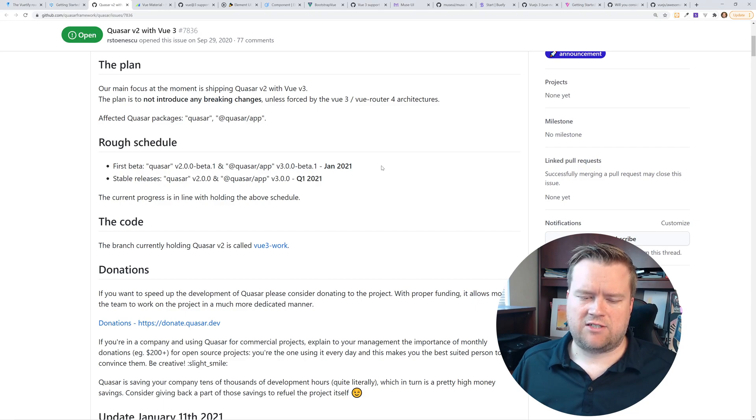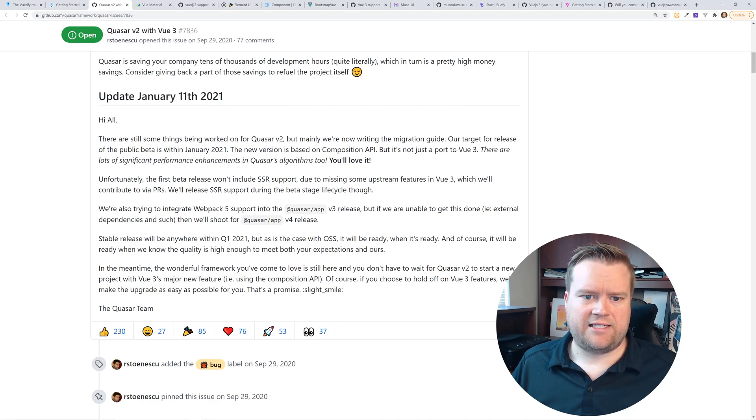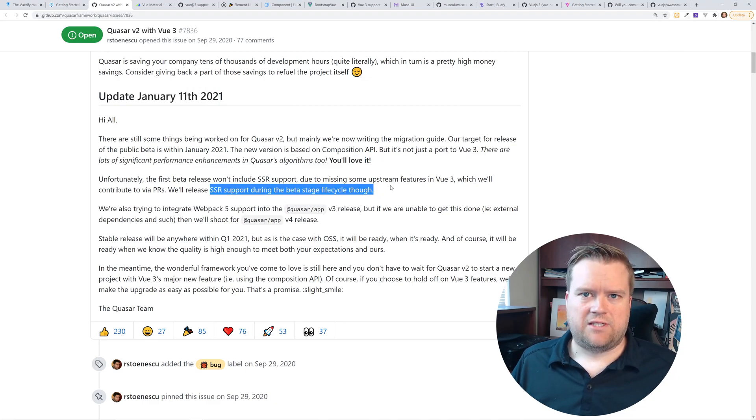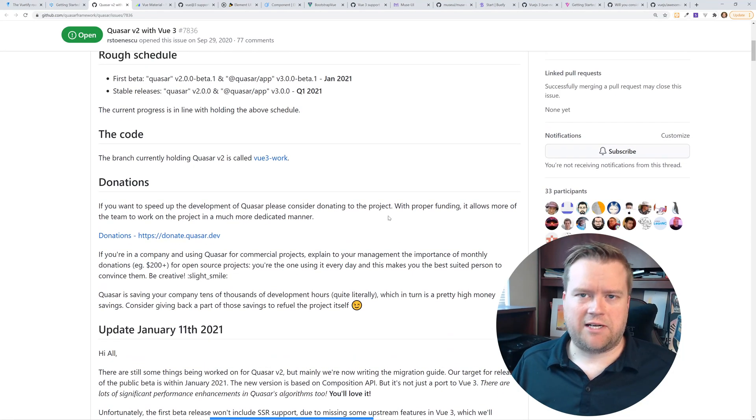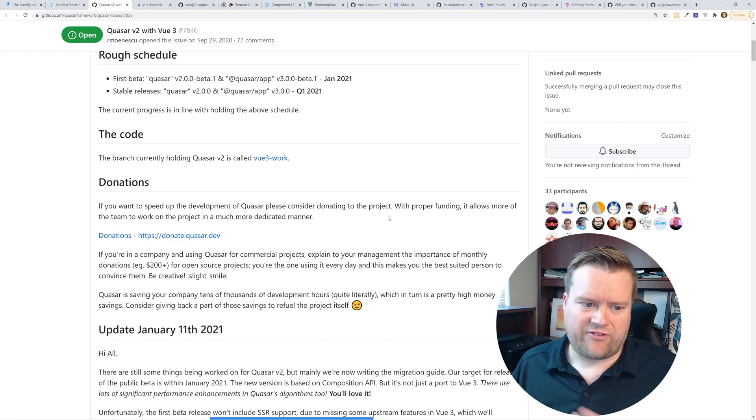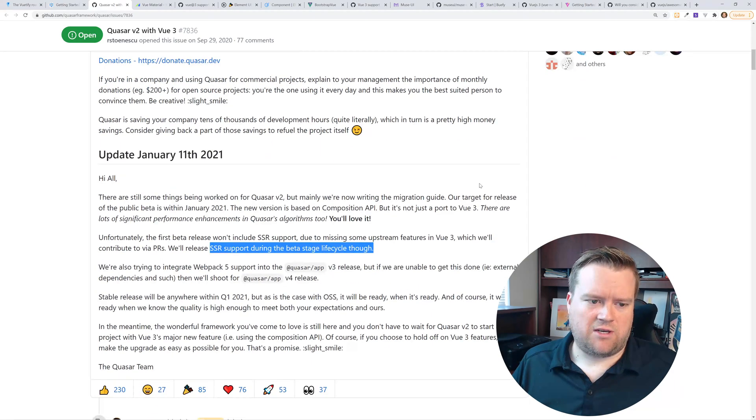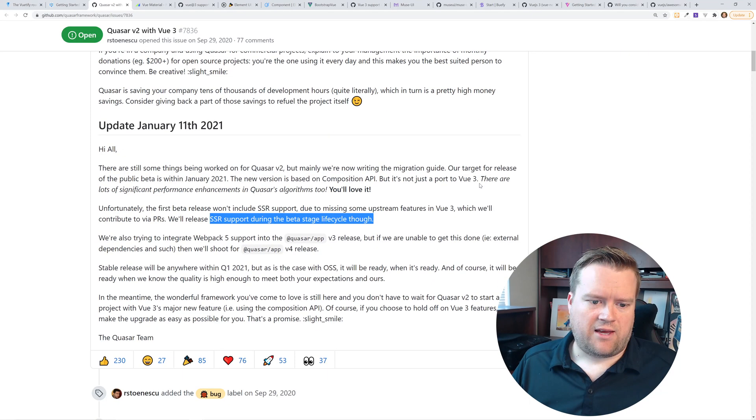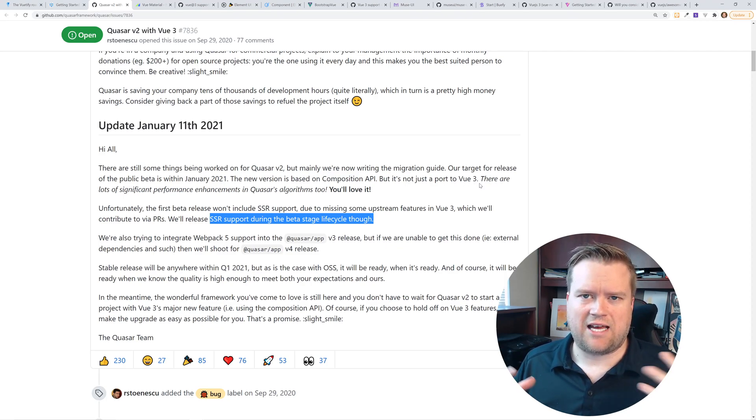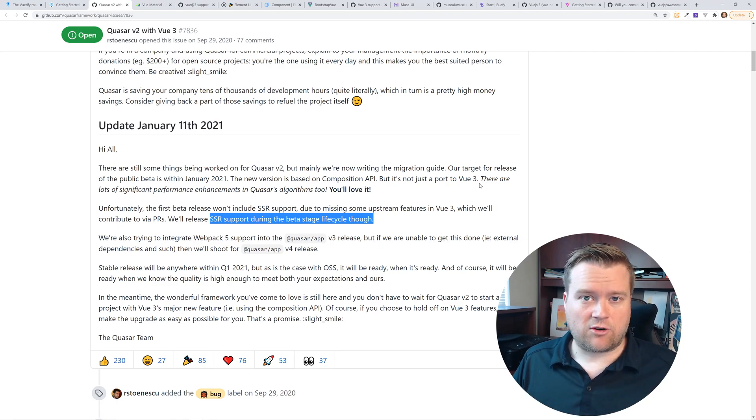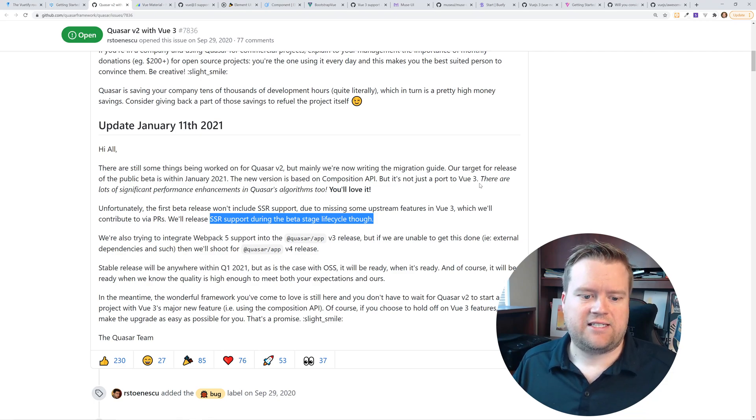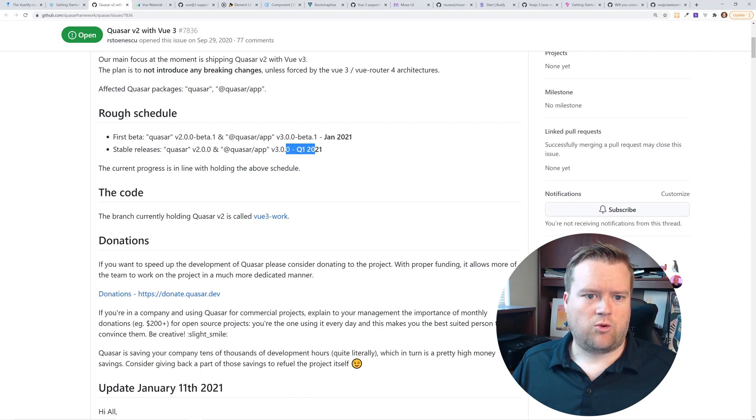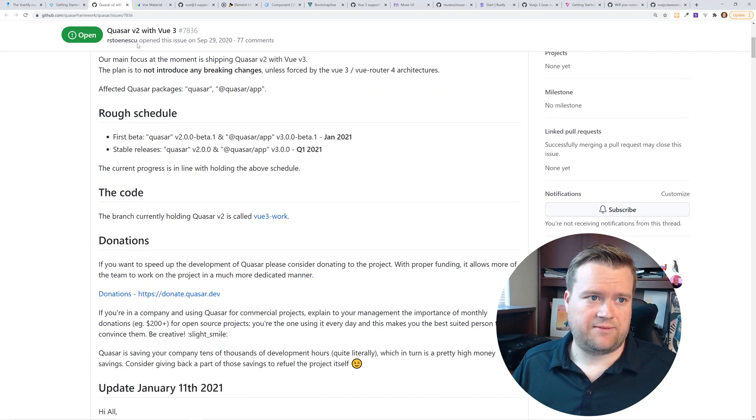So I don't think they made this release date of January 2021. And they also said they had an update in January 11th that they didn't get the SSR support done either. So it looks like Quasar is getting much closer to supporting Vue 3, but it's not quite there yet. And it looks like you can support them, you can donate to them. And a lot of these open source projects, they're not companies, they're just community projects. They just have a handful of developers working on them. So it is quite difficult for these projects to upgrade to the latest and greatest all the time quickly. Quarter 1.21, they'll have a stable release out.